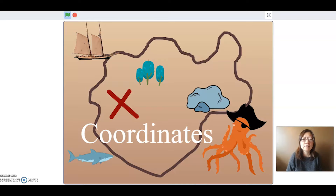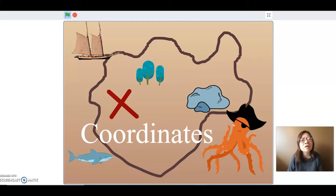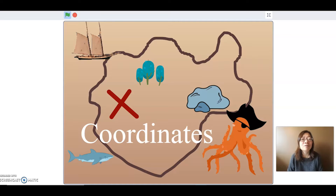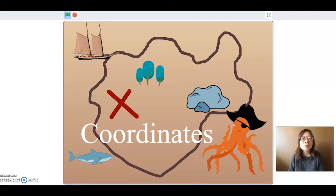Yeah, that's where you're gonna find the treasure. Now given those instructions I give my friends, I'm pretty sure it's gonna take them quite a bit of time to find that treasure, because my instructions were not very precise at all. They are not very helpful in pinpointing where that treasure is exactly, so I need to do a little better. I need to better describe where the treasure is.